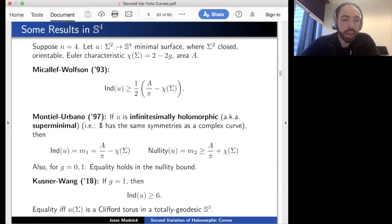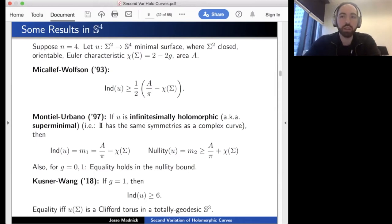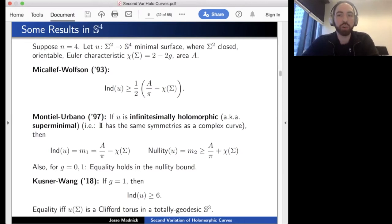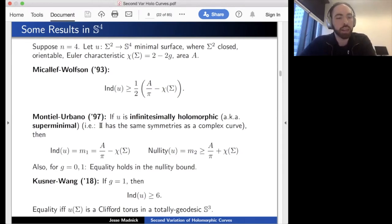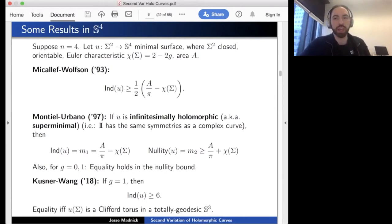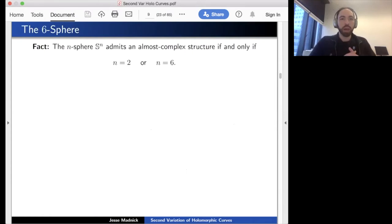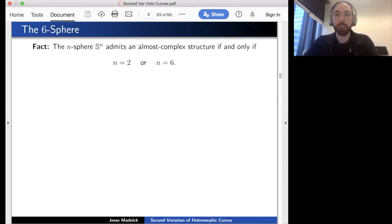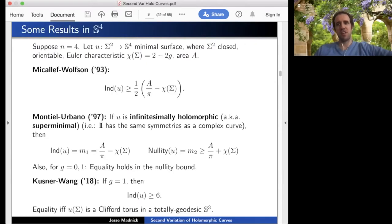A recent result: Costner and Wong considered minimal tori in the four-sphere and showed the index must be at least six; equality holds if and only if the surface is a Clifford torus in the totally geodesic S3.